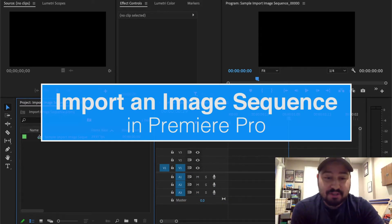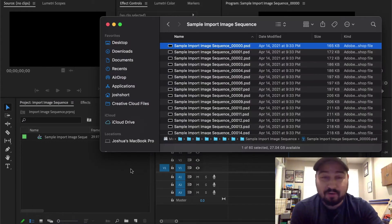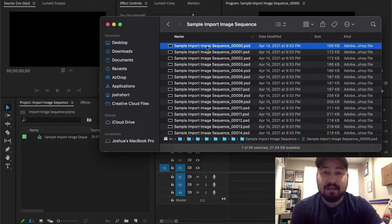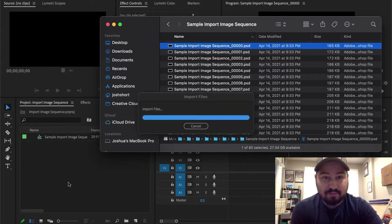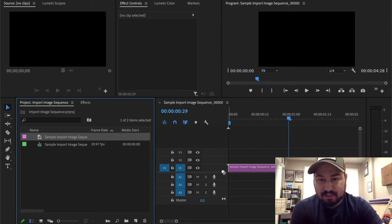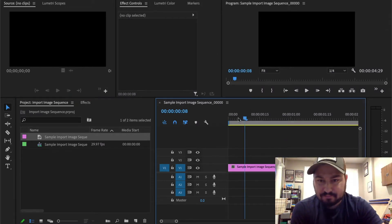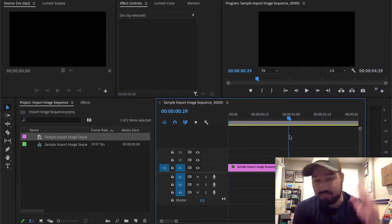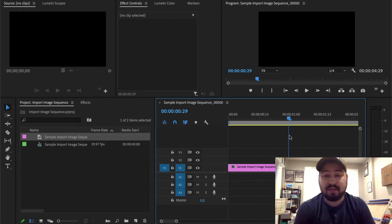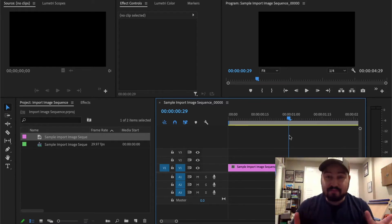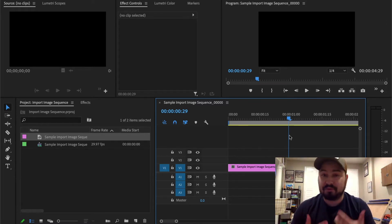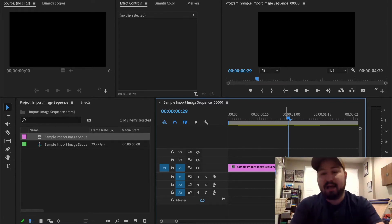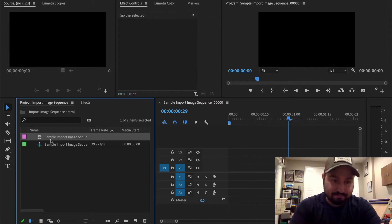So I have an image sequence I made in After Effects and I want to bring it in. I drag and drop it in and throw it in my timeline and there's nothing there. That's because the first frame of it is black and it's not actually the image sequence. I just brought in the first frame. How do I bring in the whole image sequence?